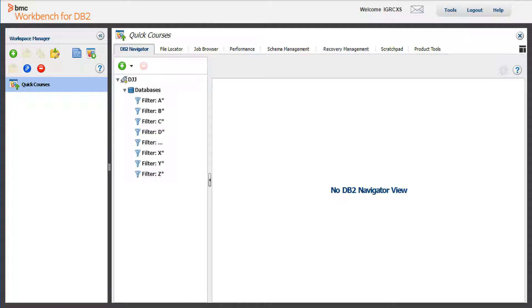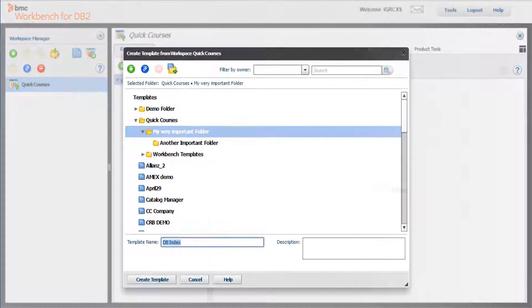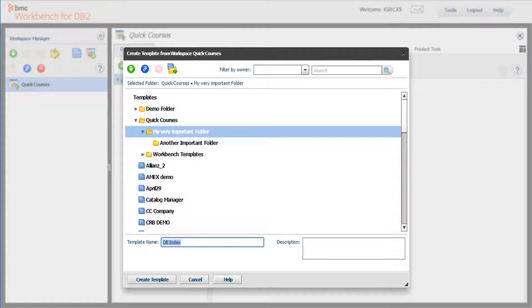To save this workspace as a template, click the Create Template icon. Select a folder where you want the template to reside. Then enter the template name and a description. A best practice is to add an optional description of the objects or applications in the template.